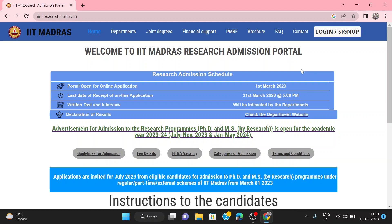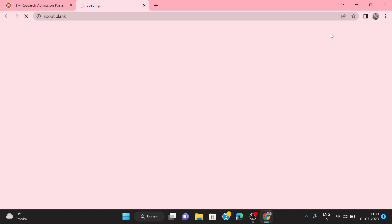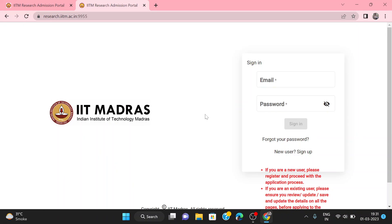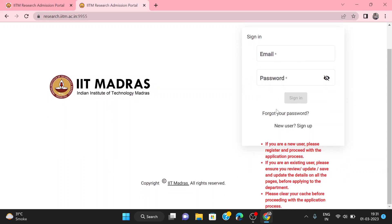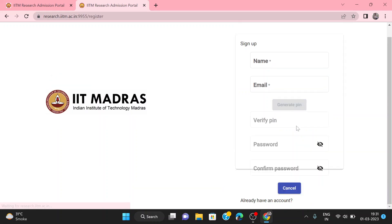Today we will see the step-wise method of how to do the application. First, we will go to login and sign up. If you are a new applicant, you will have to sign up first. The portal will ask for your email address and password to sign in. If you are a new user and have not done registration, you will go to sign up.